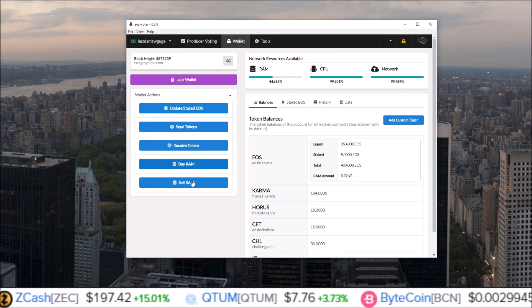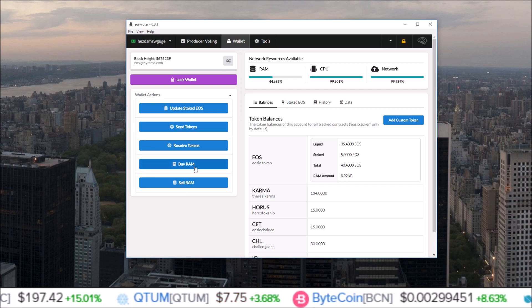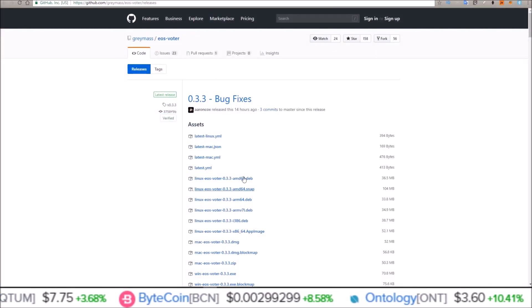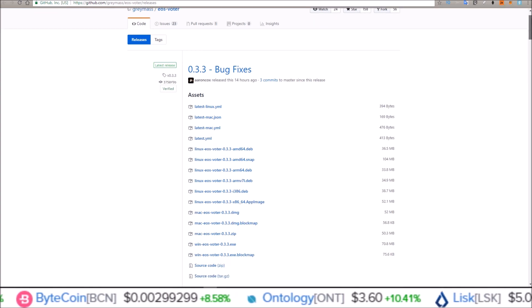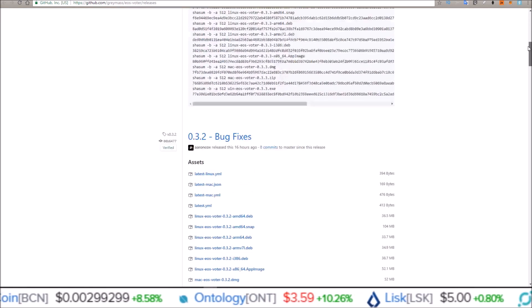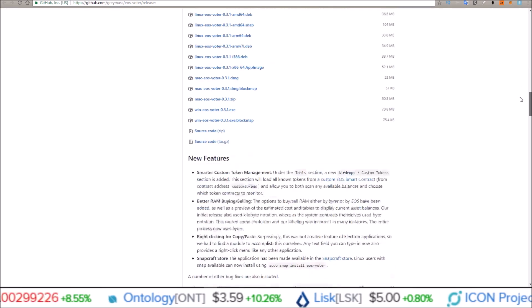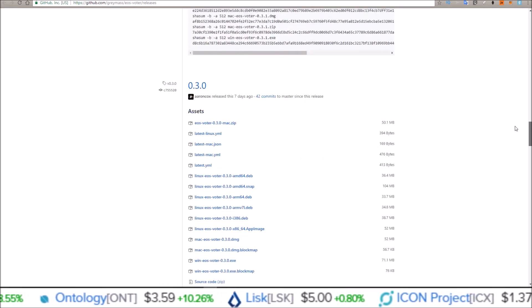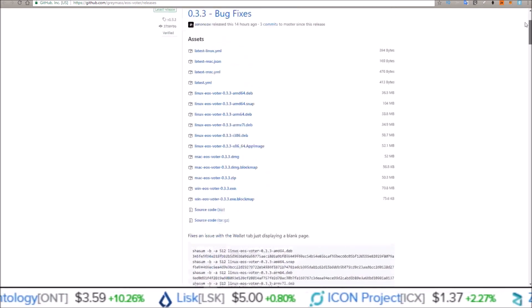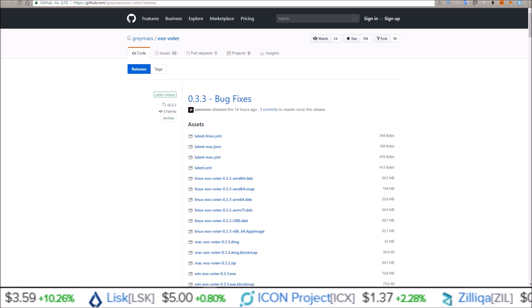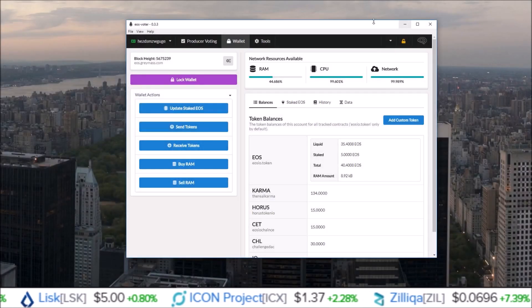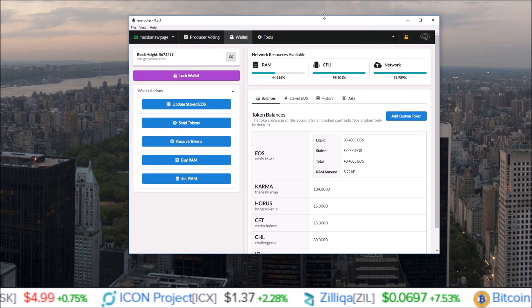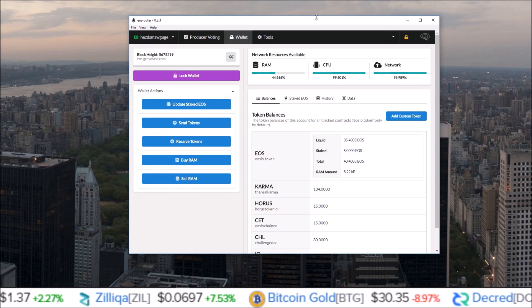This wallet continues to pump out updates. I mean, we've seen one, two, three, four updates in the last seven days. So they continue to pump out updates, make the wallet better and better, and this continues to be my favorite wallet.